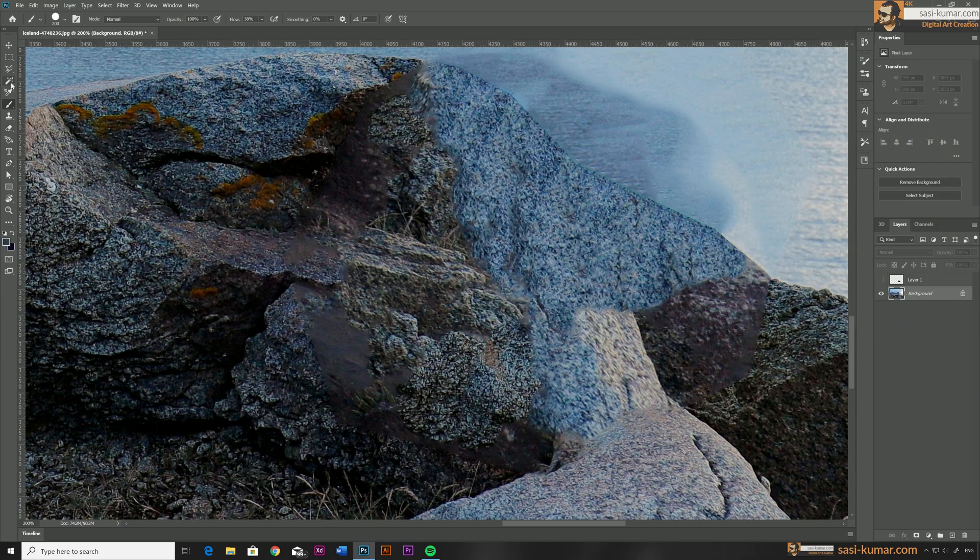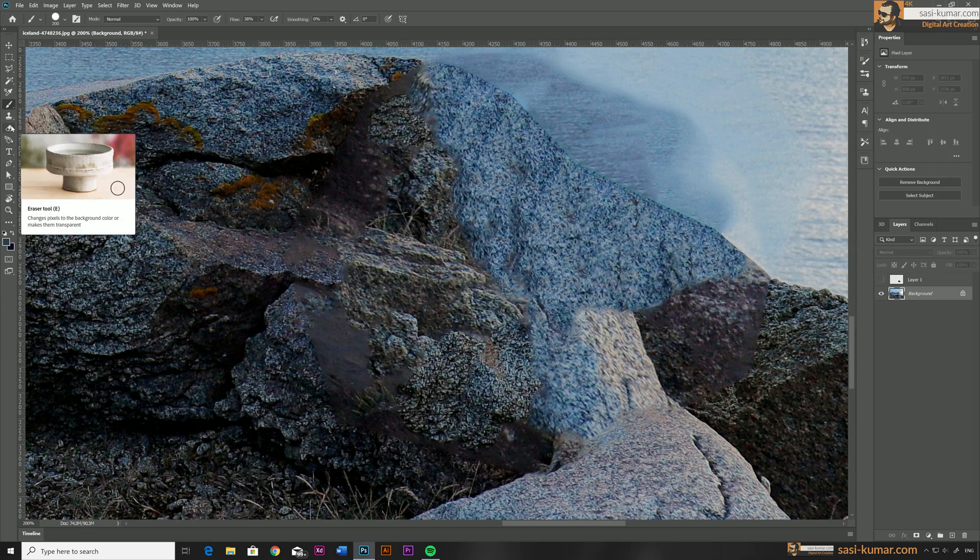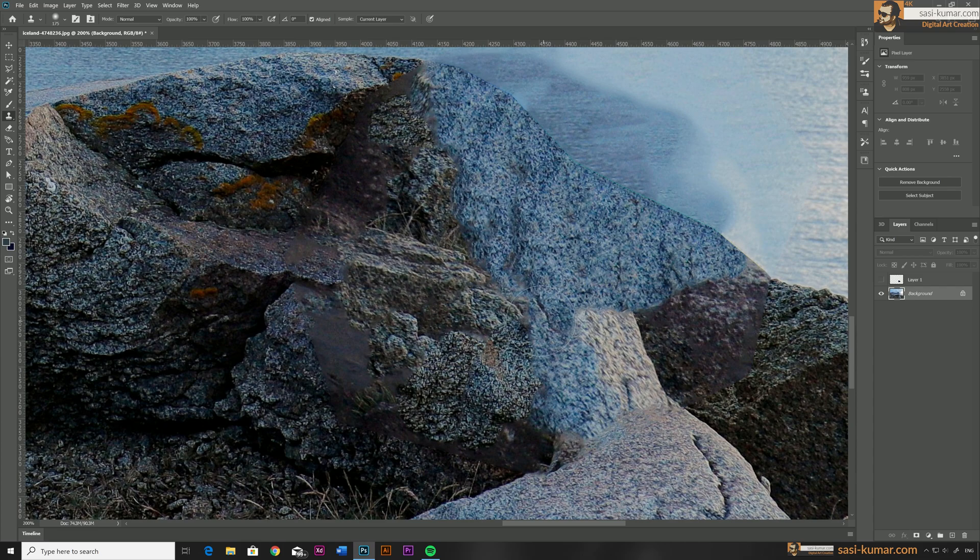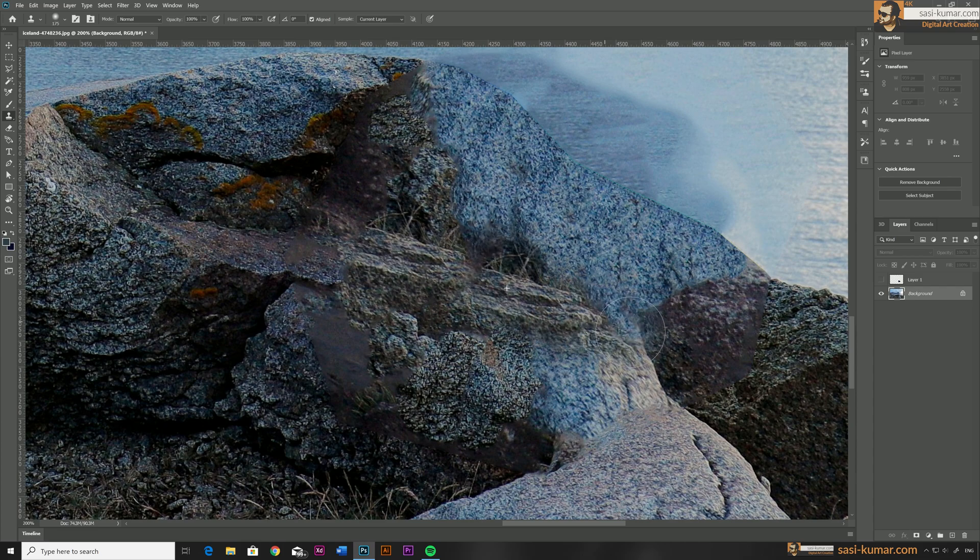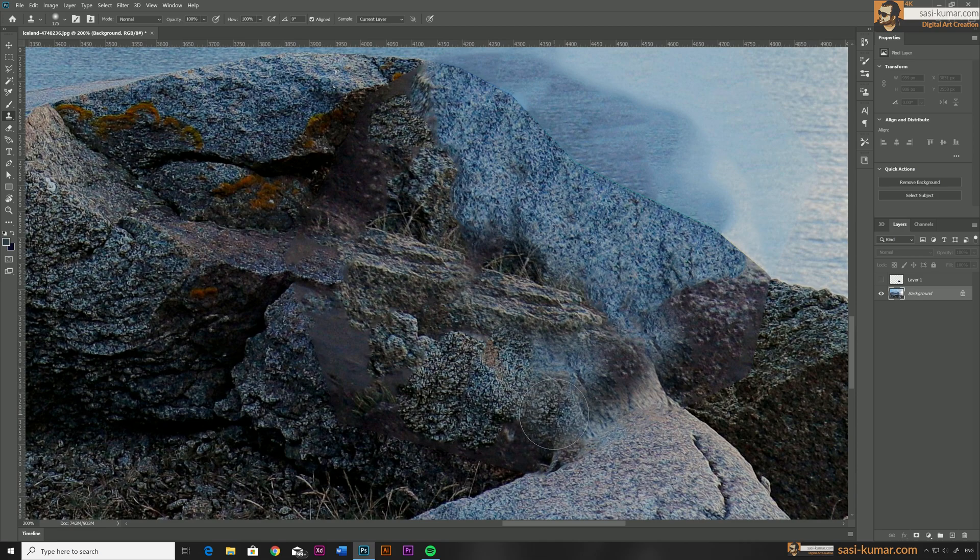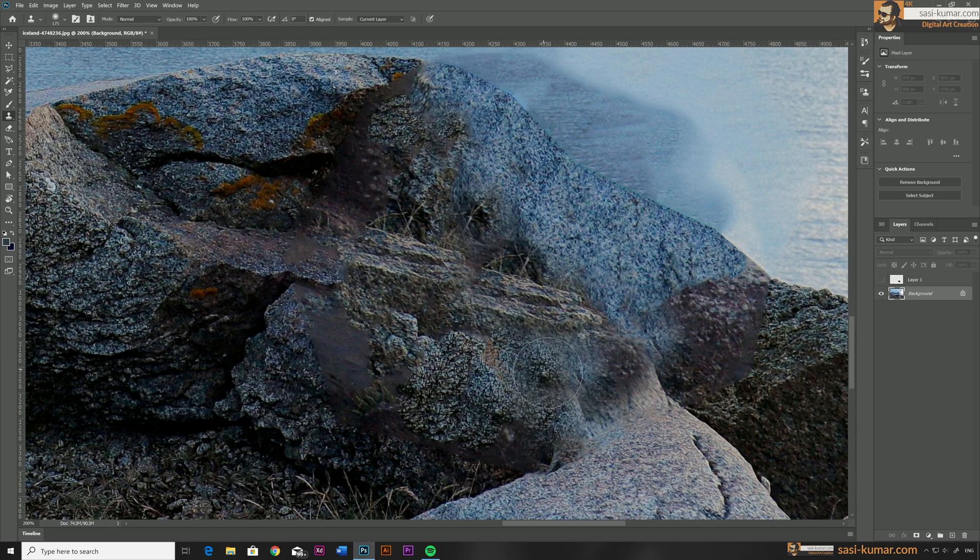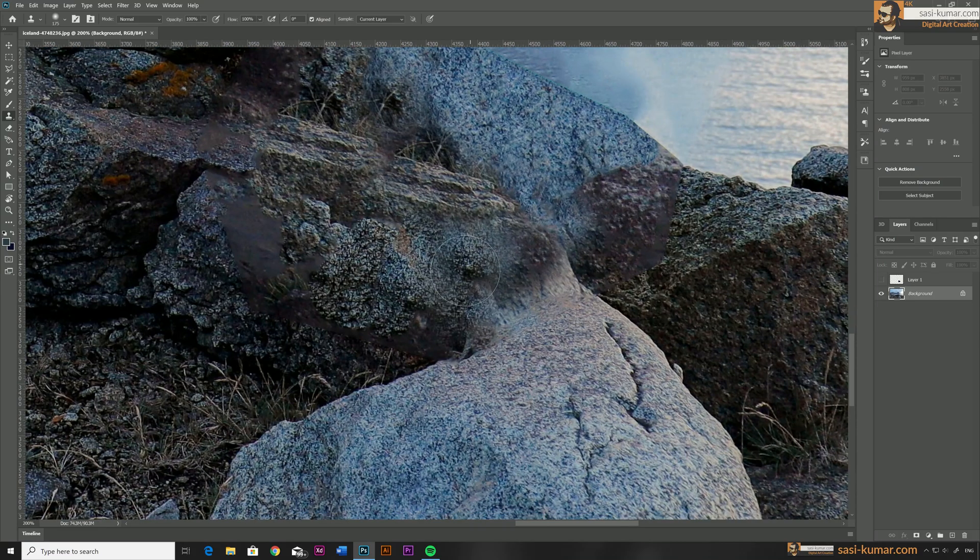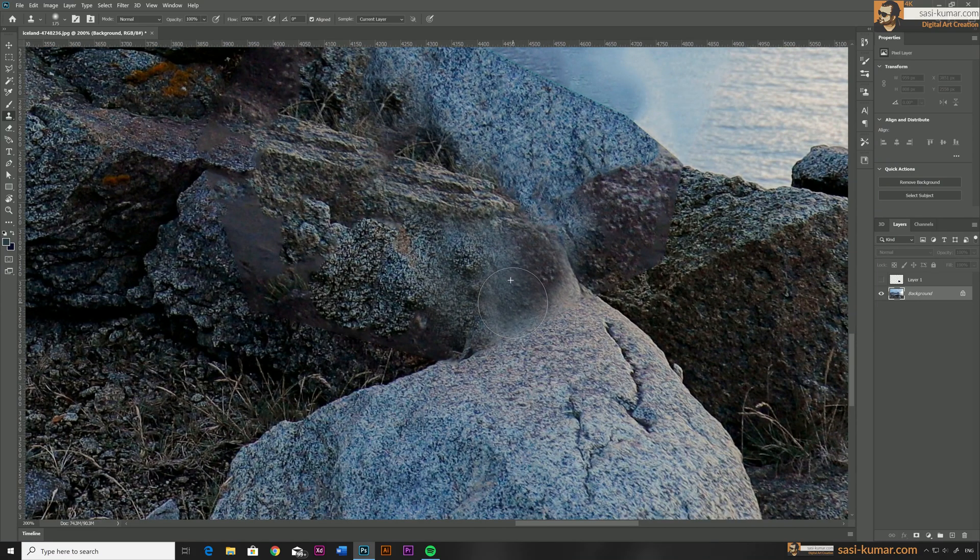I'm going to select the Clone Stamp tool and make some touch-ups. Select the Clone Stamp tool, select the reference area, and place it in here. This is really simple, you just need to copy some sections from outside and make this one a little bit more realistic. I will make this part faster.